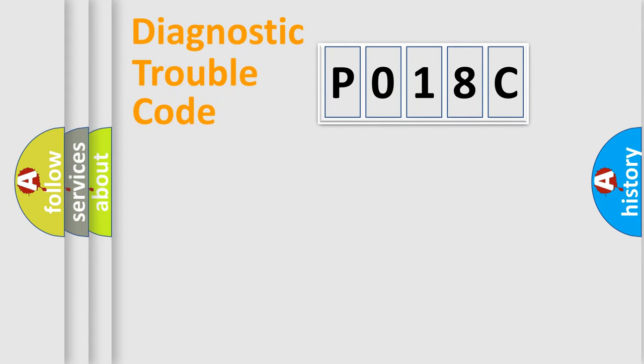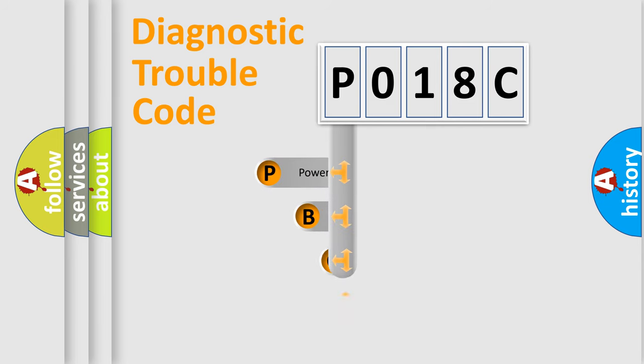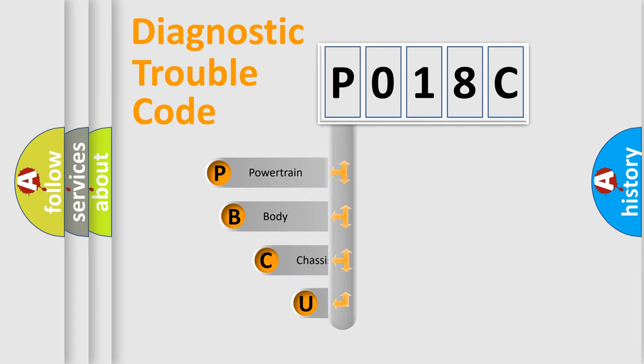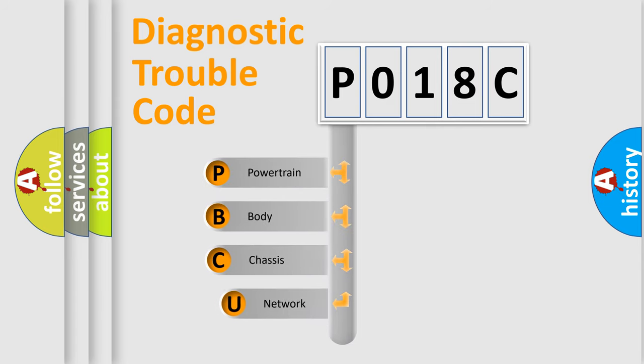First, let's look at the history of diagnostic fault code composition according to the OBD2 protocol, which is unified for all automakers since 2000.